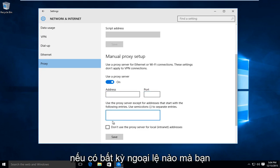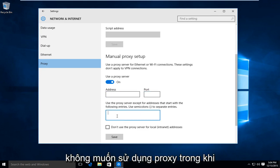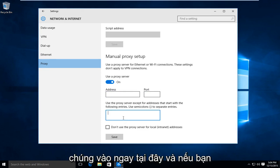And if there are any exceptions that you do not want to use a proxy with while browsing the internet, you would type them in right here.